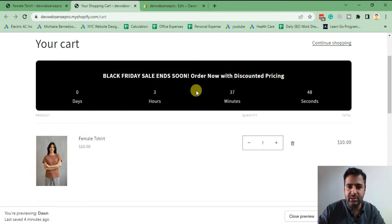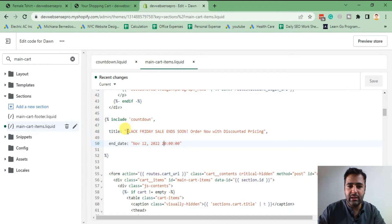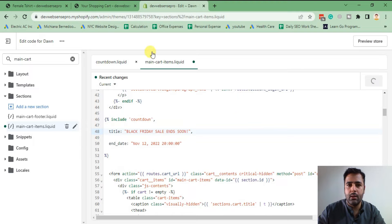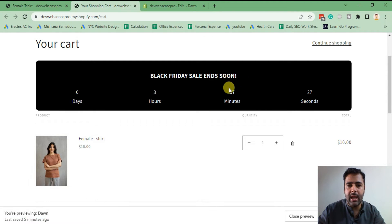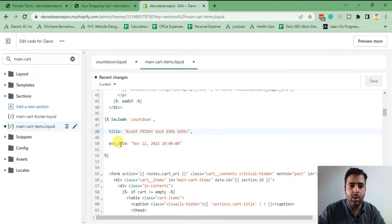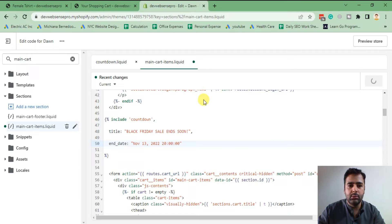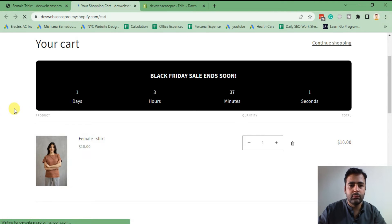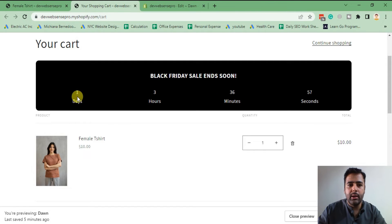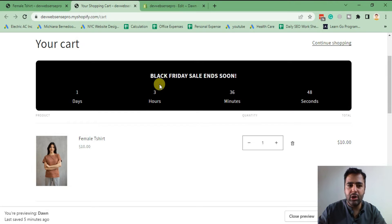You can change the heading and the timing. Just change the title text and hit save — when you refresh, the title updates. Similarly, to change the timing, increase the ending date — for example, I'll set it to 13th November. Currently the video is being created on 12th November, so setting 13th November adds an additional day. After refreshing, it shows there is still one day and three hours left for the Black Friday sale to end.